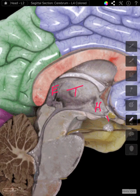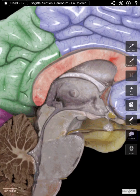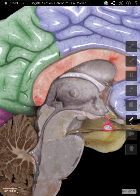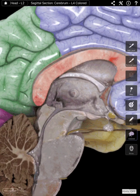Coming off the hypothalamus, we see the infundibulum, which is nothing more than a stalk that is holding or connecting the pituitary gland to the hypothalamus. So we have the infundibulum and the pituitary gland coming directly off the hypothalamus.